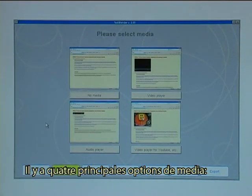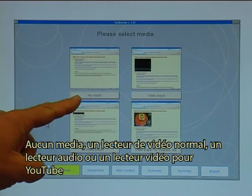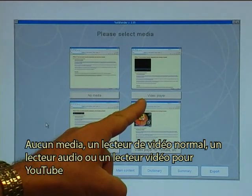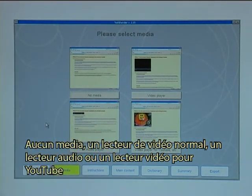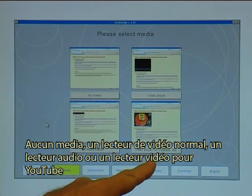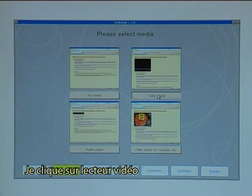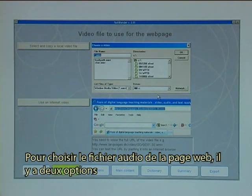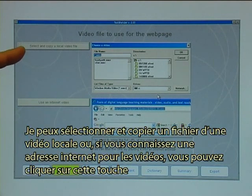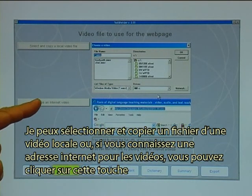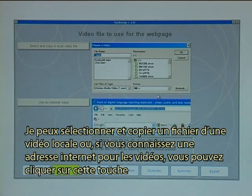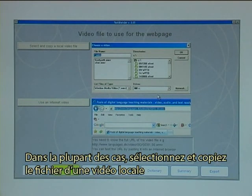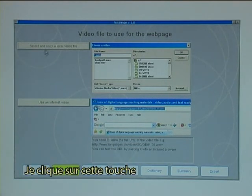So I click on the Media tab. There are four main options of media: either no media, a normal video player, an audio player, or a video player for YouTube. I click on Video Player. To choose a video file for the web page there are two options: I can select and copy a local video file, or if you know an address to an internet video, you can click on that button. In most cases you would simply select and copy a local video file, so I click on that button.